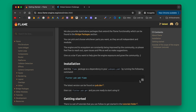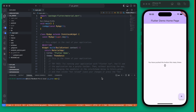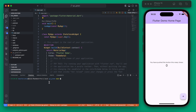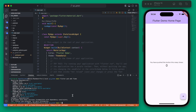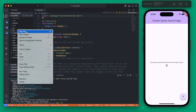We're going to begin by adding Flame to our Flutter app with the pub command. Back in Visual Studio Code, I have a new app here called Go Green, and that's going to be the name of the game. Right now this is just a basic Flutter demo app generated by running Flutter Create. We can add Flame now with 'flutter pub add flame'. Now we have access to Flame.